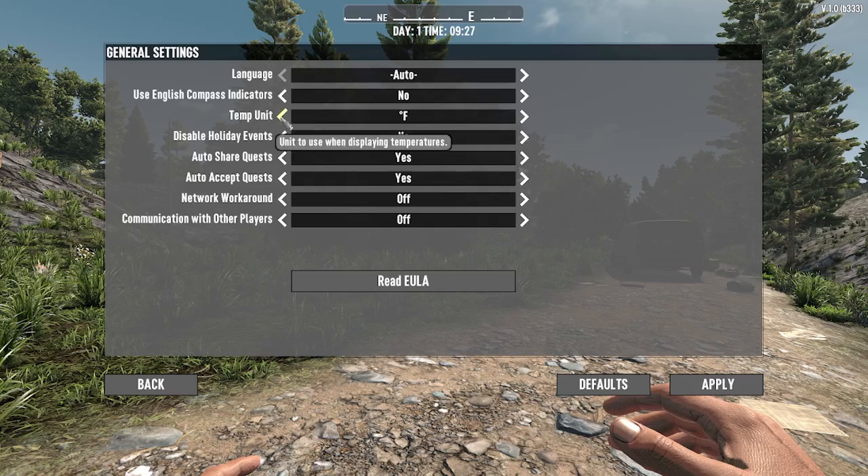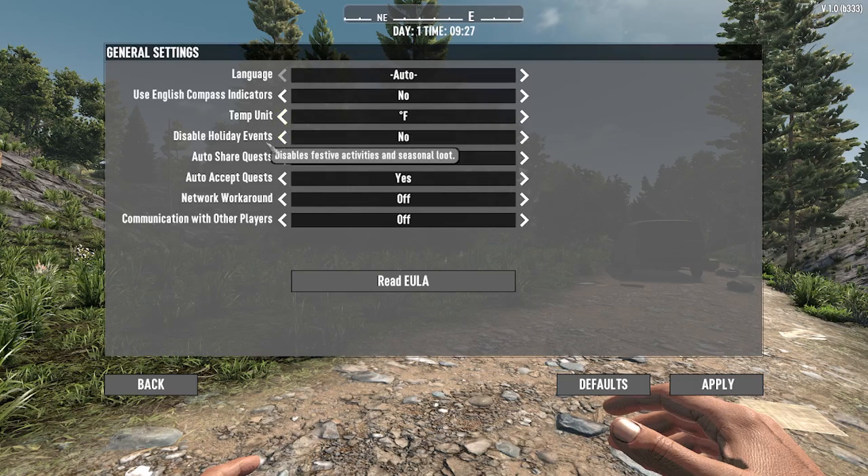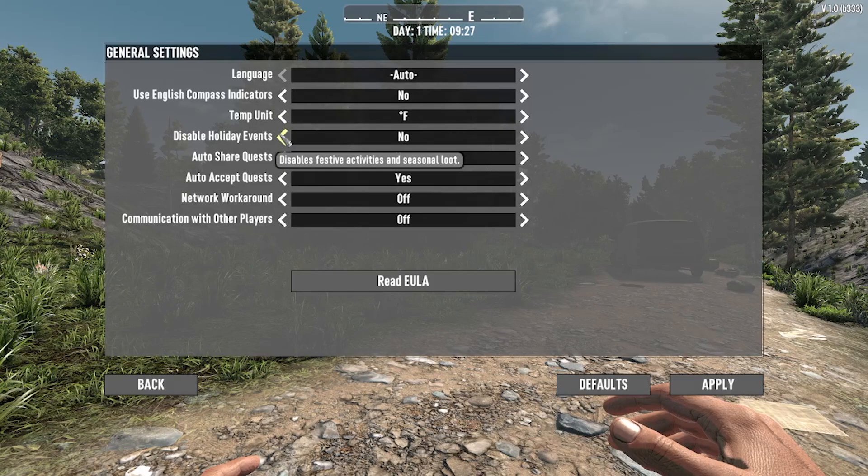You can change temperature units from Fahrenheit to Celsius. You can disable the holiday event by simply toggling this option.